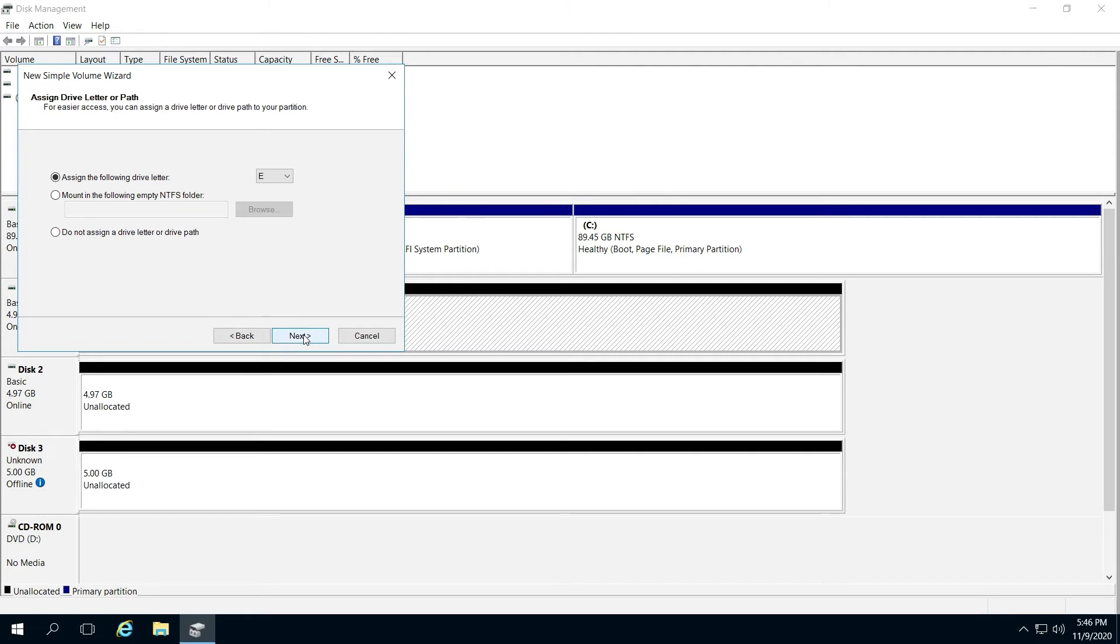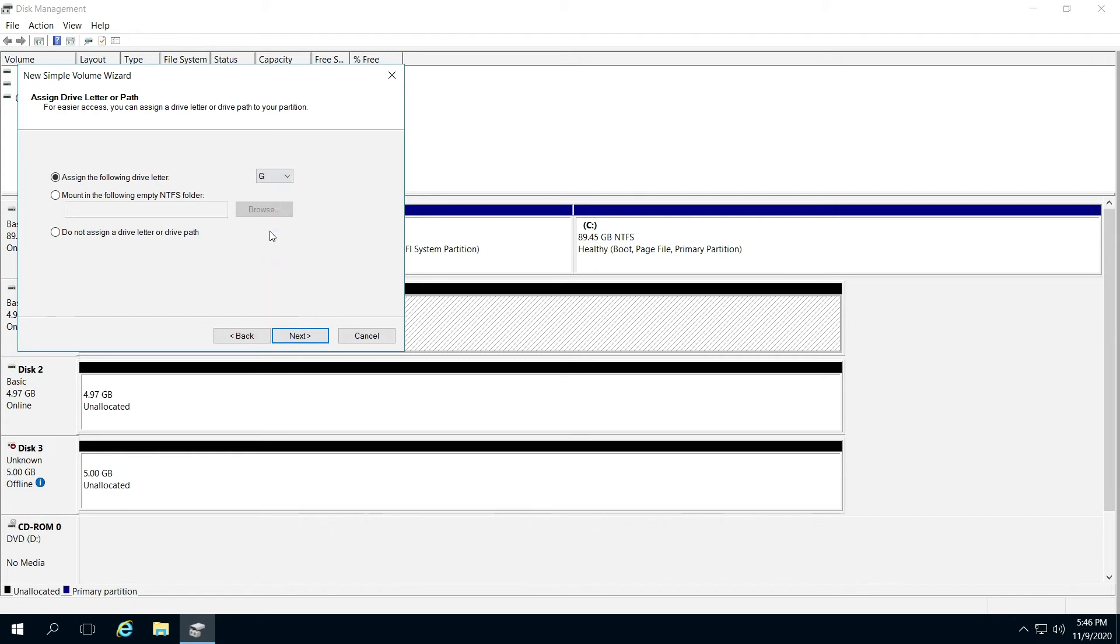From here, I'm going to use G and click next.